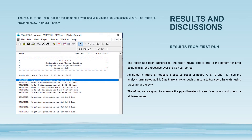We are now going to discuss the results obtained from running the EPANET software. The report has been captured for the first four hours, as the pattern for error is similar and repetitive over the 72-hour period. As you can see on figure two, negative pressures occur at nodes 7, 8, 10, and 11. The analysis terminated at link three as there is not enough pressure to transport the water using pressure and gravity. Therefore, we are going to increase the pipe diameters to add pressure at those nodes.